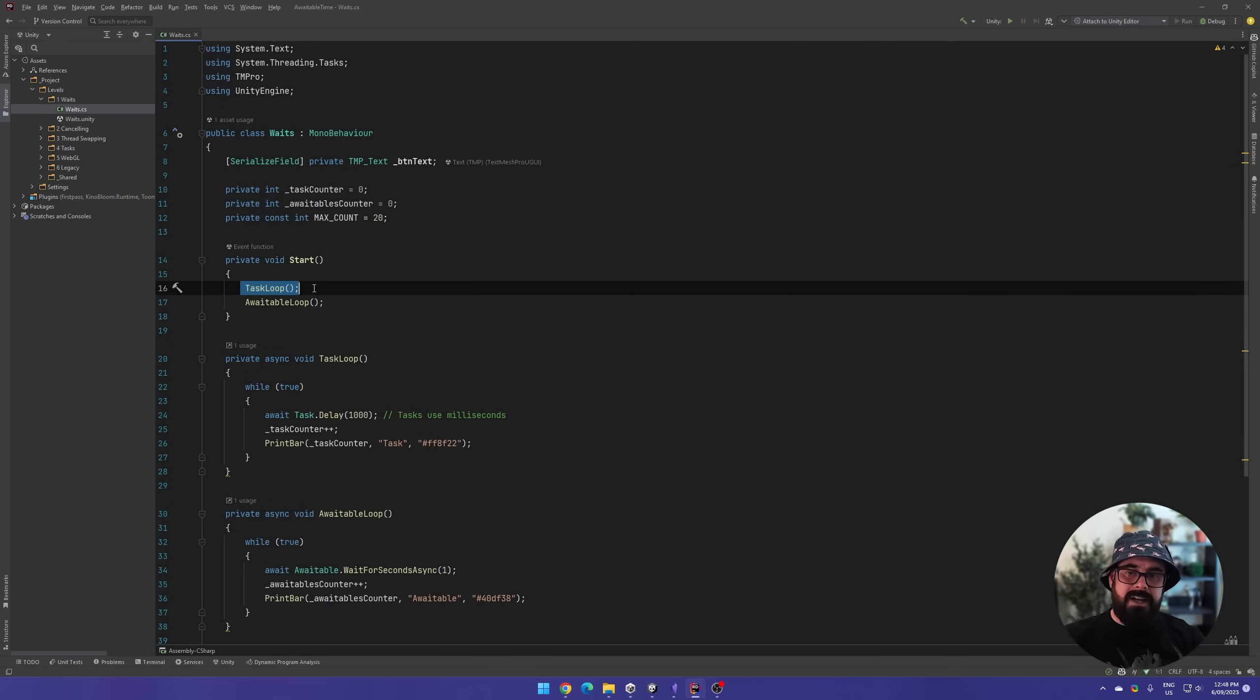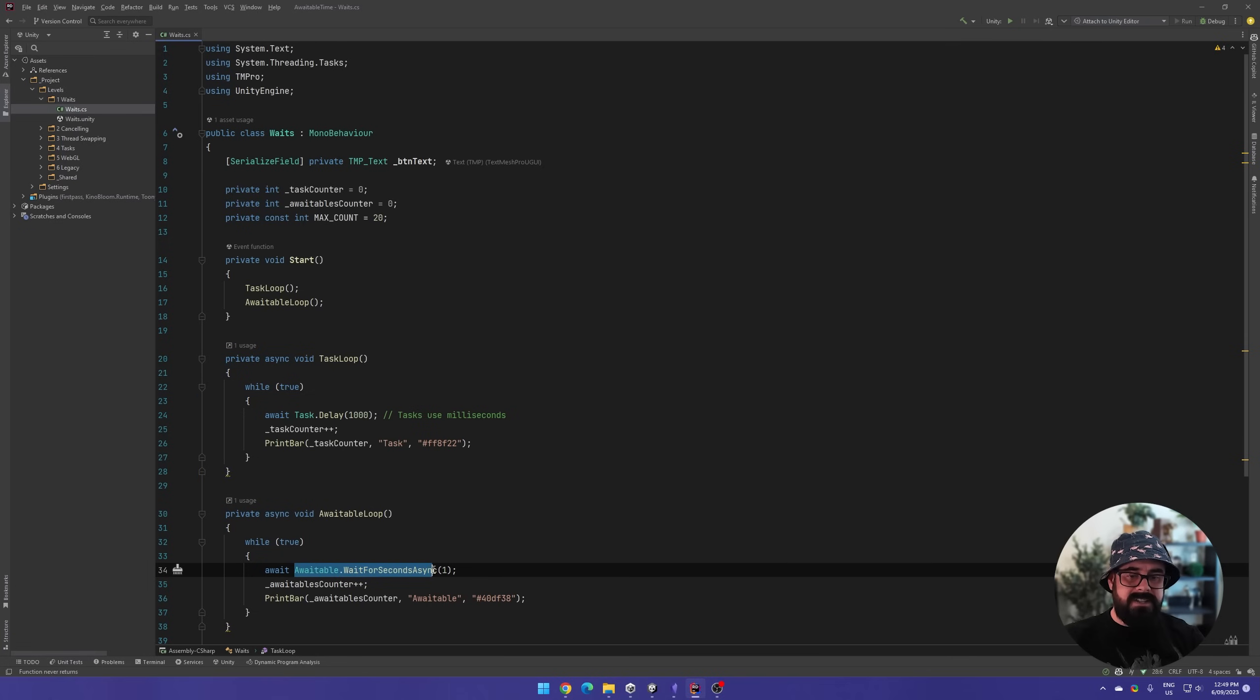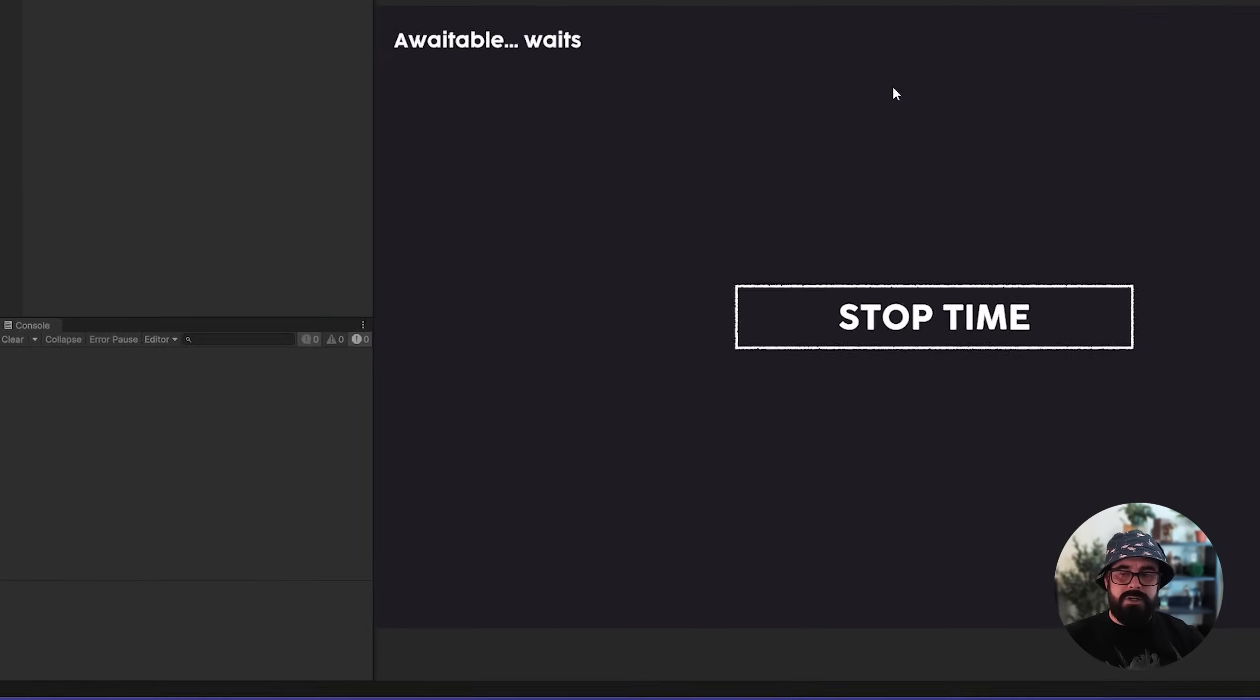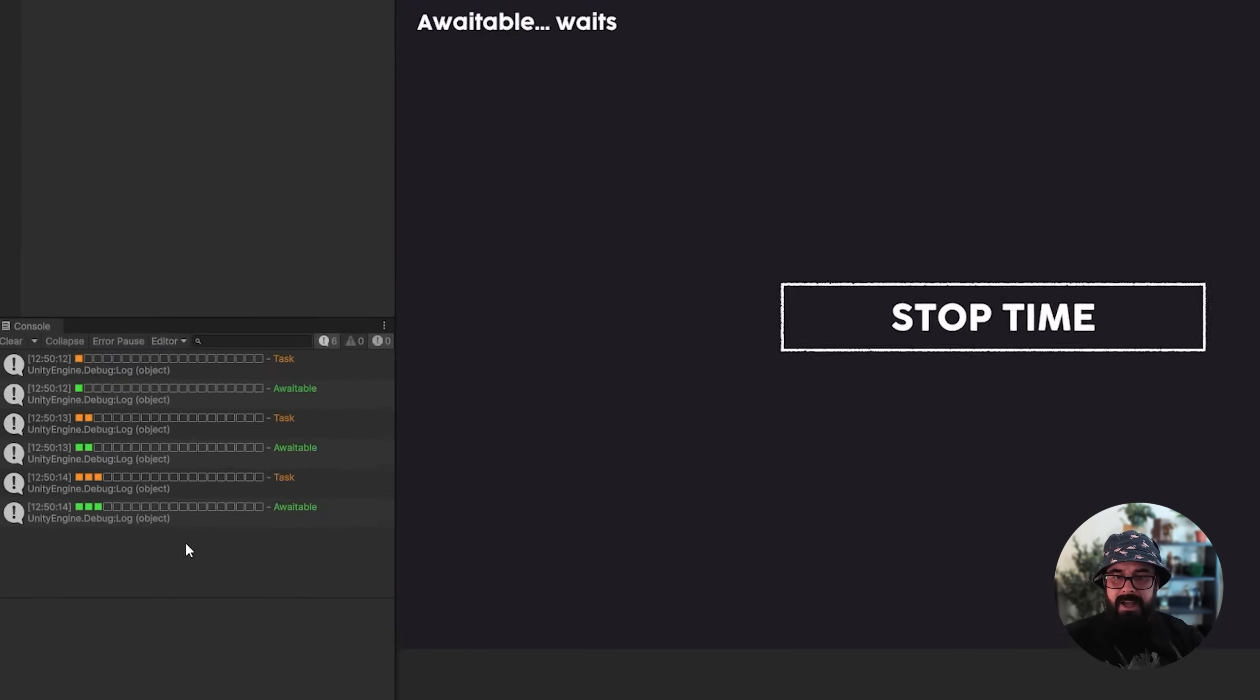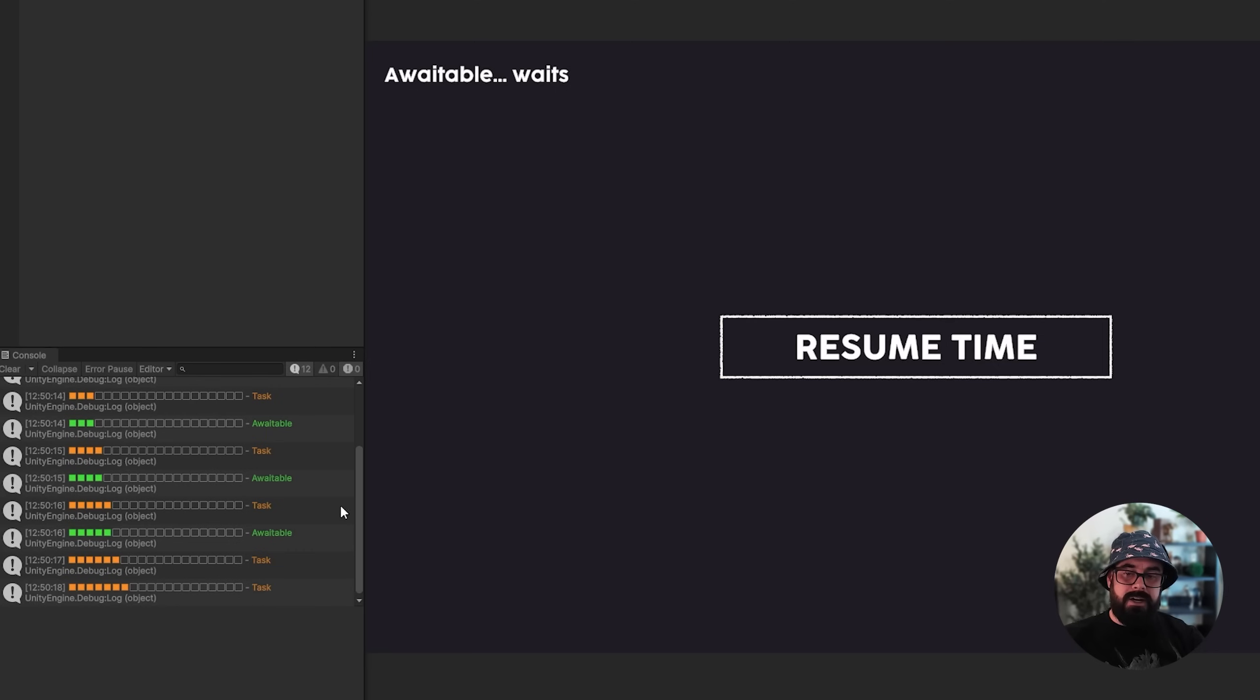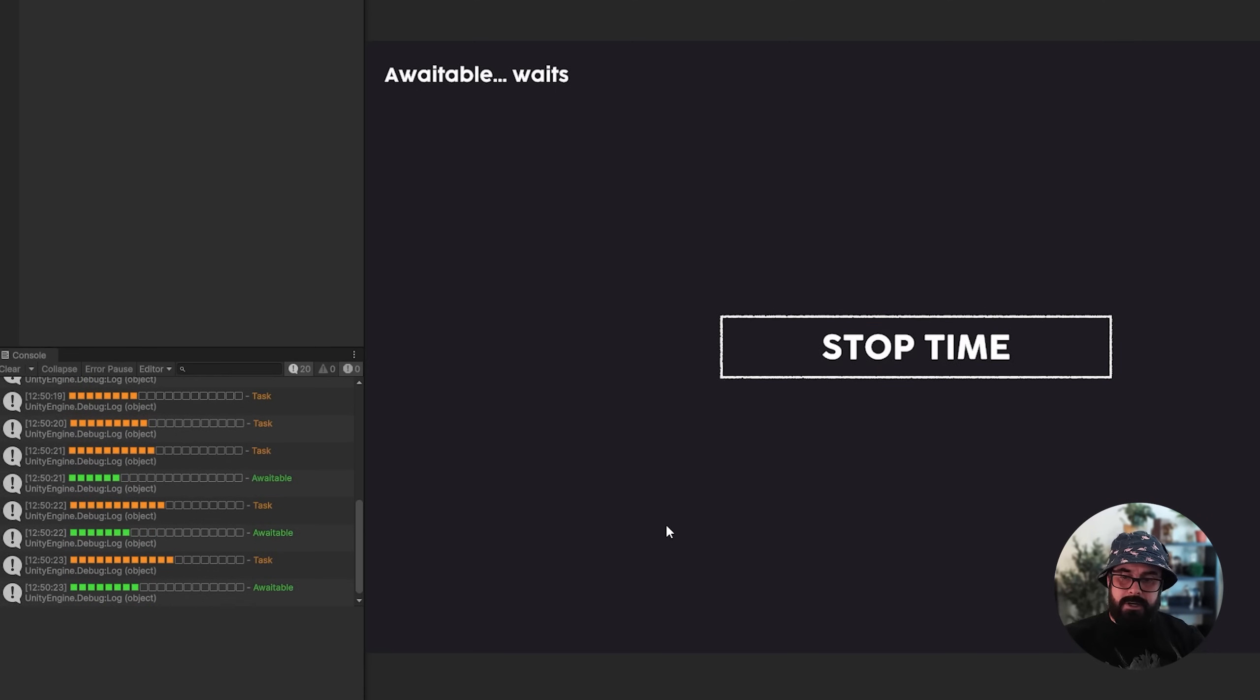So let's jump into the first test. In start, I start a task loop and an Awaitable loop. The only difference between these is that this one is using task delay, and this one is using the new Awaitable wait for seconds. So this takes in a float as convention in Unity, and this will actually run on game time. So if we press play here, we'll see that both the task and Awaitable start pending. And if we press the stop time button here, you'll see the task continues to run, but Awaitable has been paused. Then we can resume time and the Awaitable will continue where it was left off.